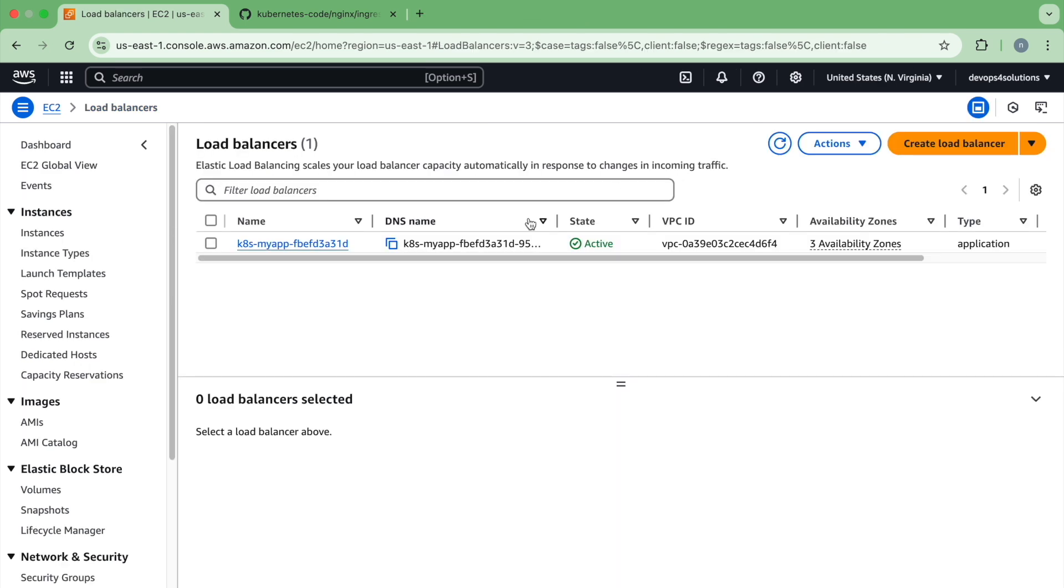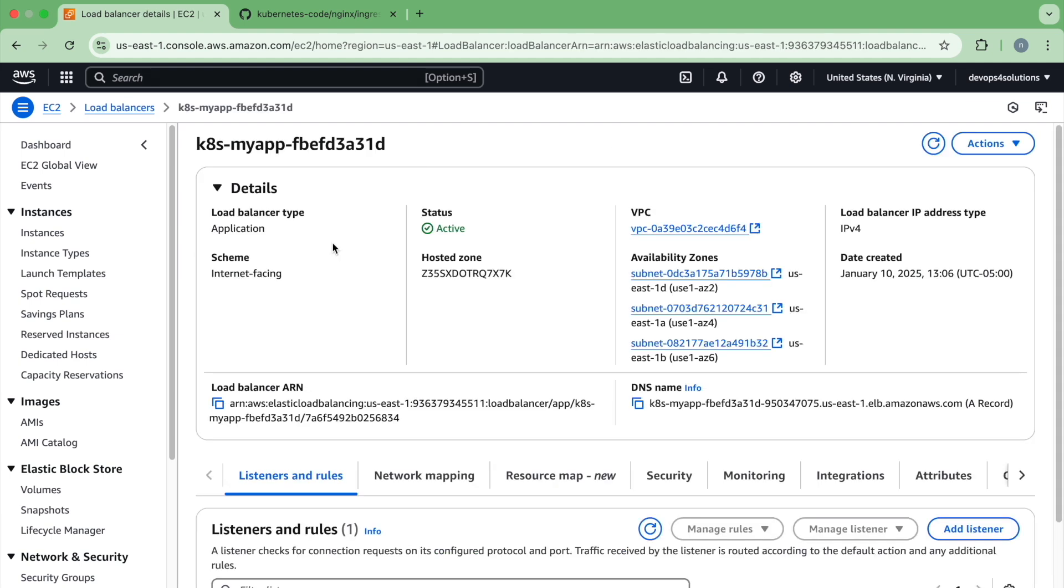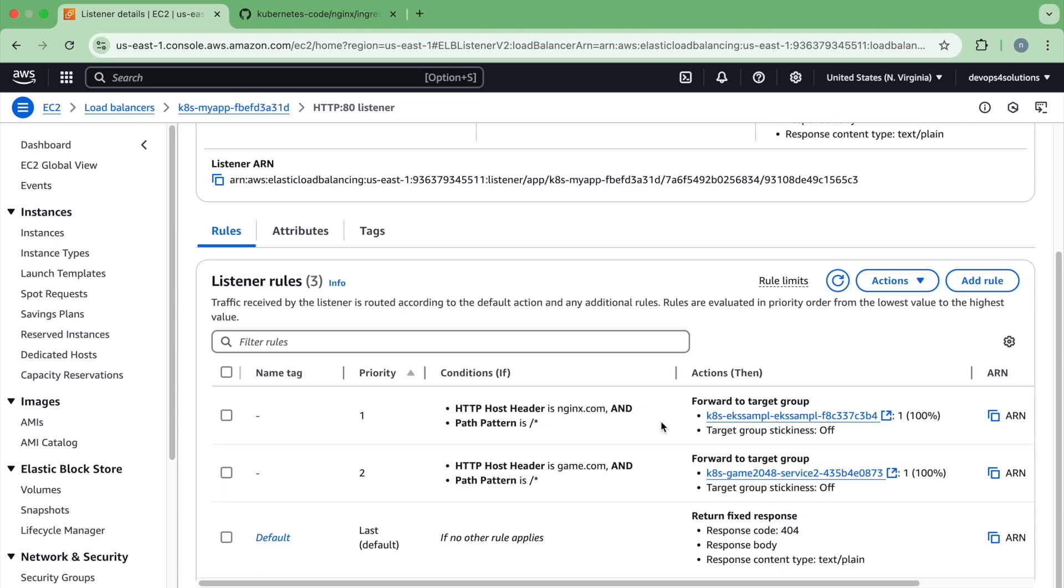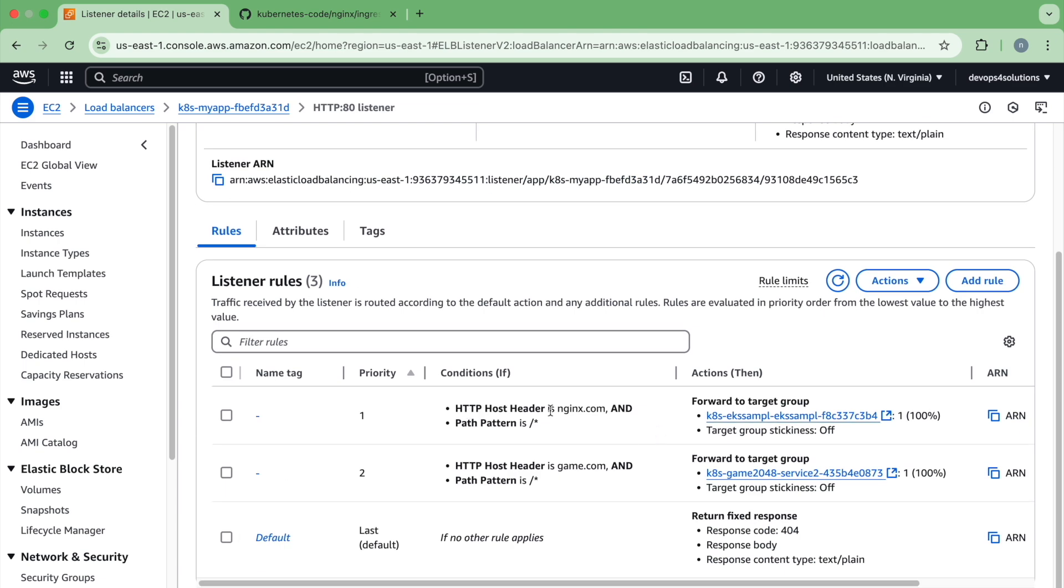So now you can see our load balancer is active. And if you look at the rules, we have three rules based on the host header only, it will go to this target group. So how can we test this now.